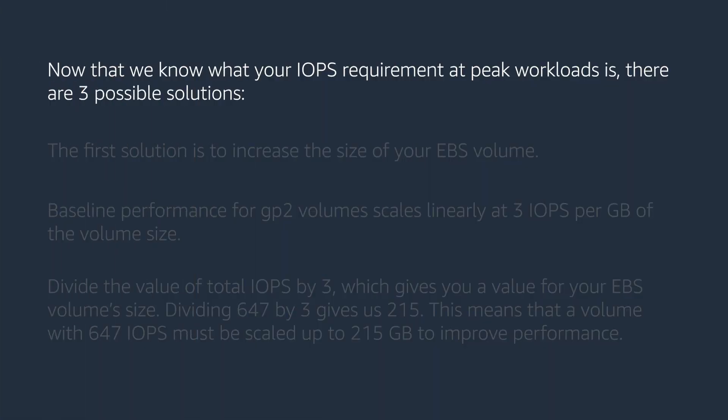Now that we know what your IOPS requirement at peak workloads is, there are three possible solutions.